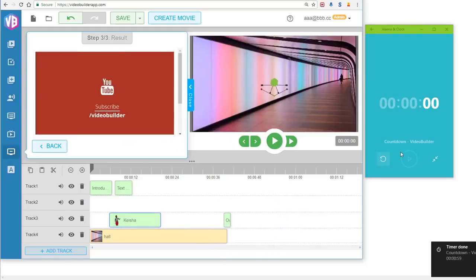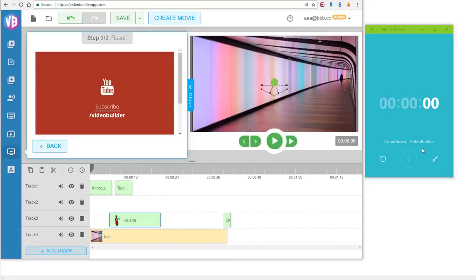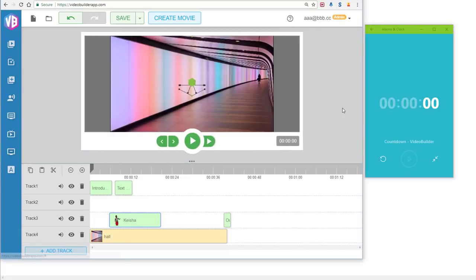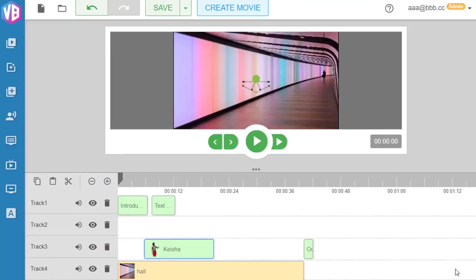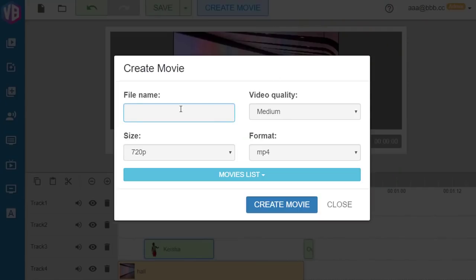As you can see, it took me exactly 60 seconds to get it up and running. All you have to do next is just click on the Create Movie button, choose the format, the quality, set up a project name, and then click Create a Movie.